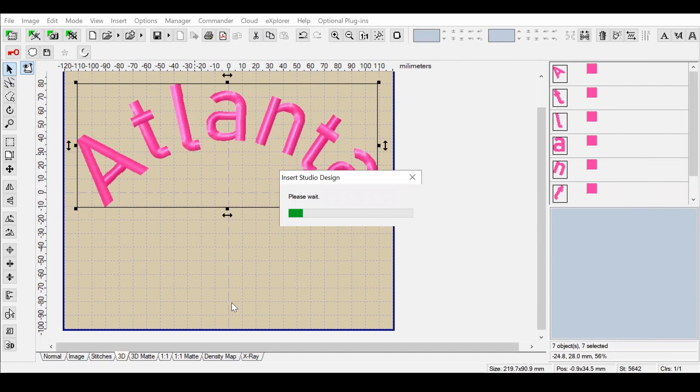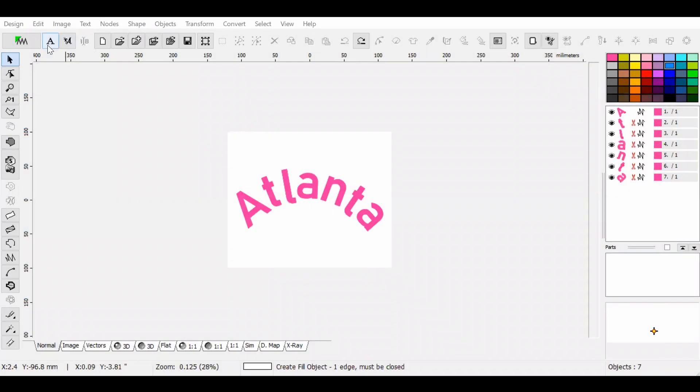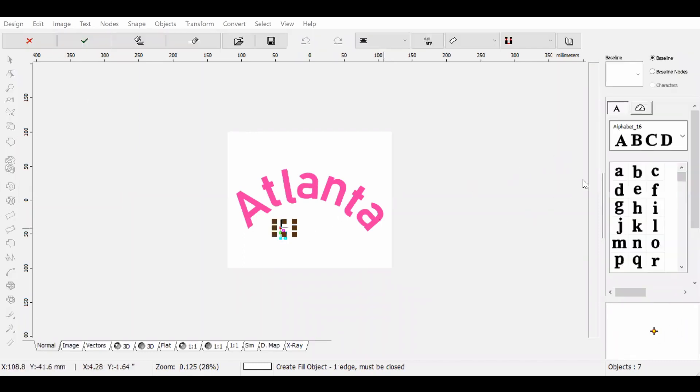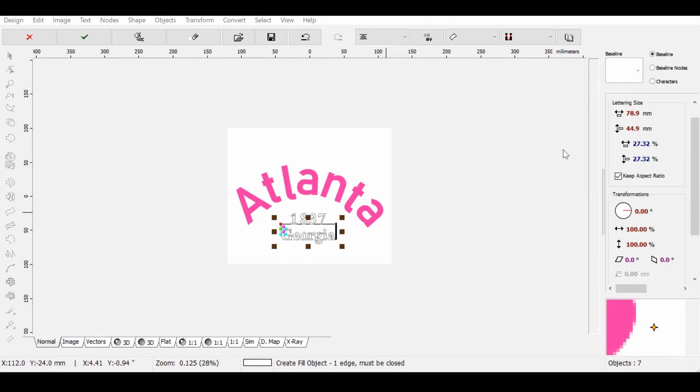Once this file has been dragged into Embird Studio, I can now add whatever text I'd like to add to it, as well as any types of designs or more motifs that I would like to create. If you wanted to, you could even change up the text and change the font itself to make it look different.